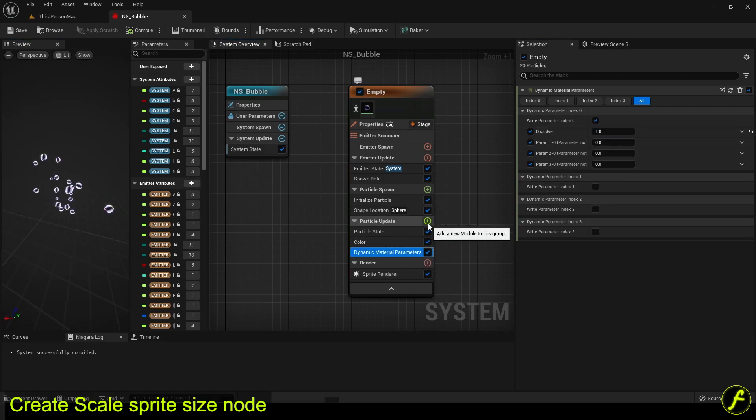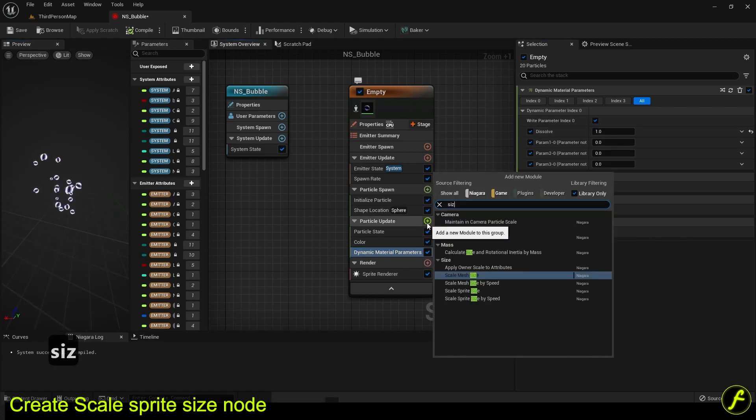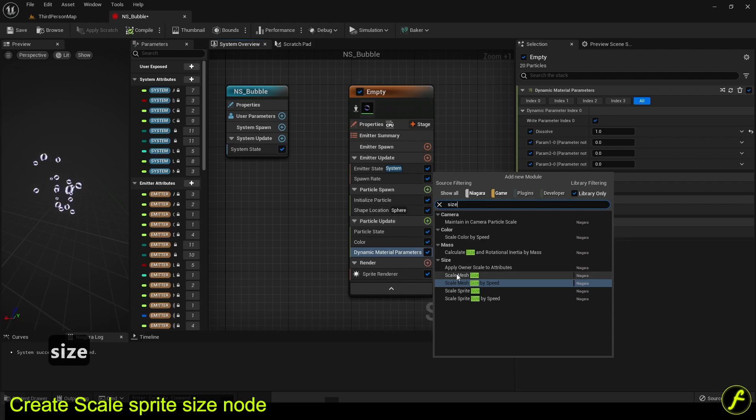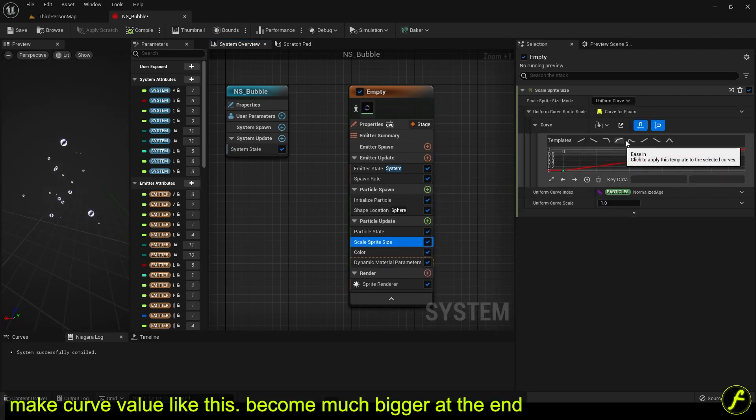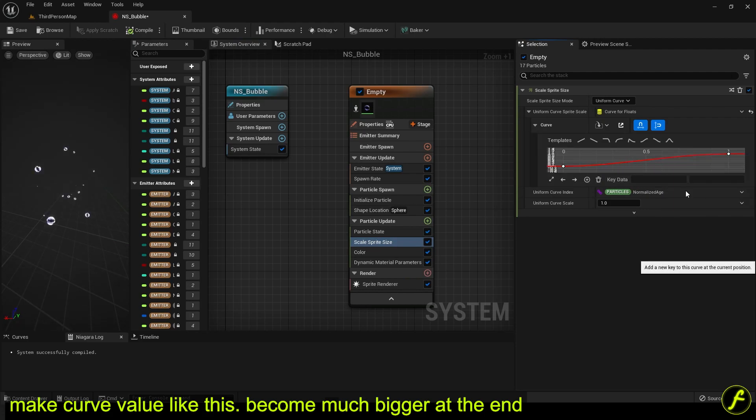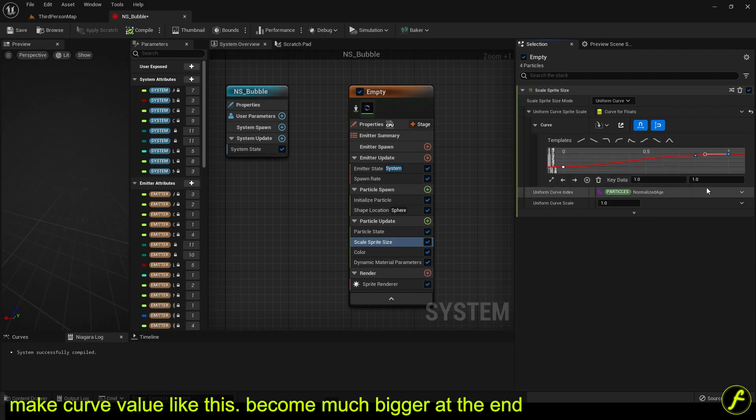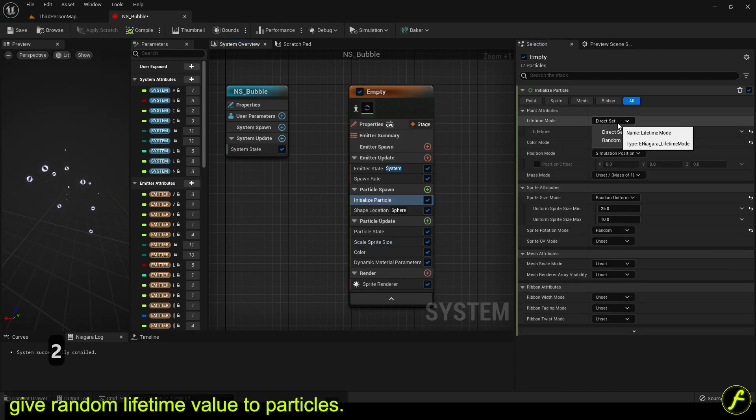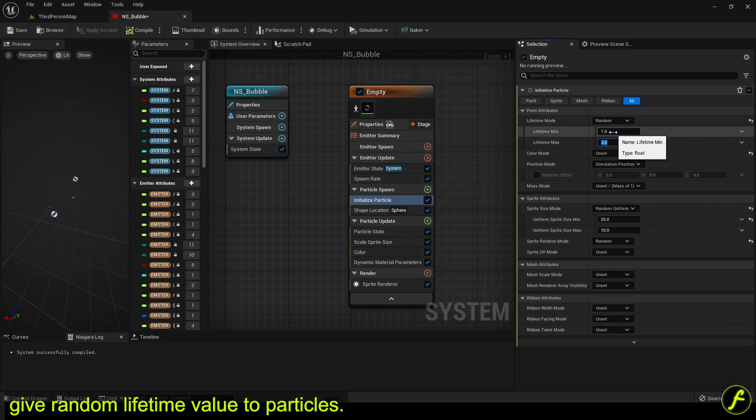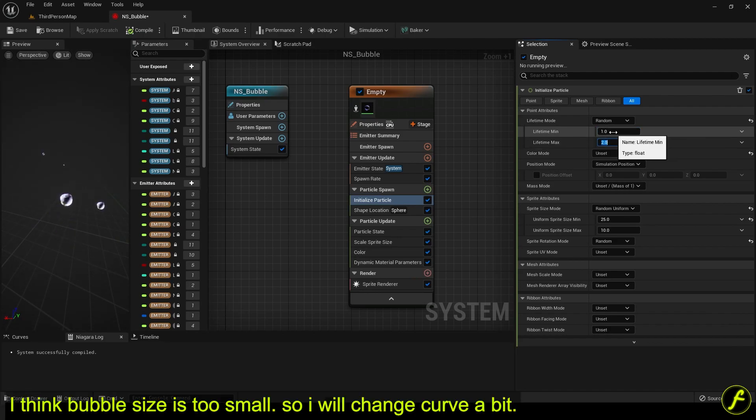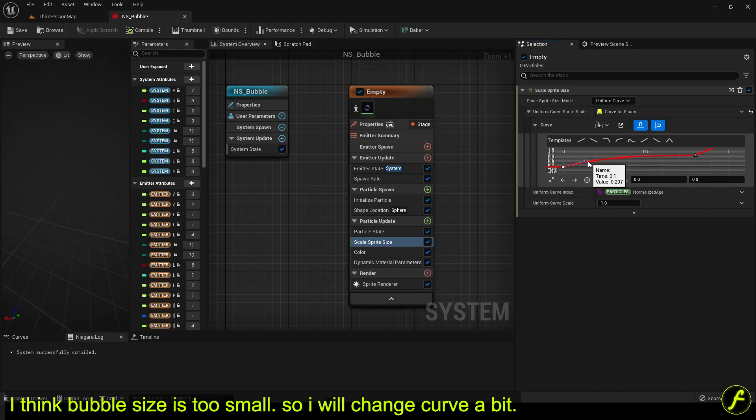Create scale sprite size node. Make curve value like this. Become much bigger at the end. Give random lifetime value to particles. I think bubble size is too small. So I will change curve a bit.